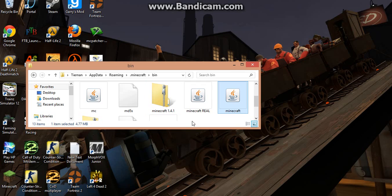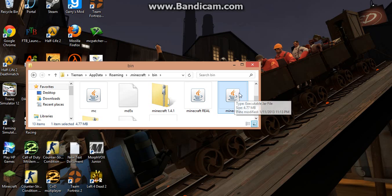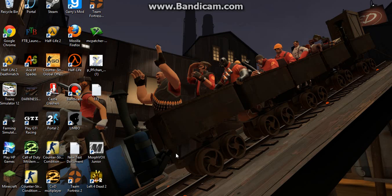Now that it is renamed as the real Minecraft. As you can see, this is actually Minecraft 1.4.7 here.